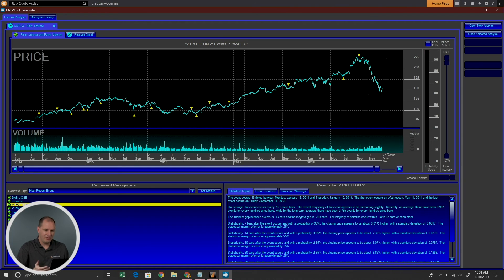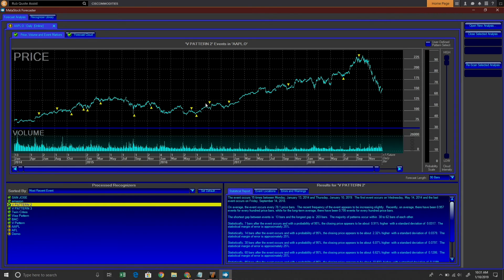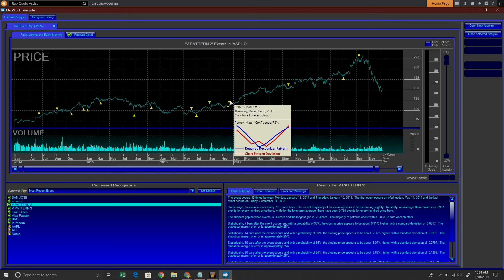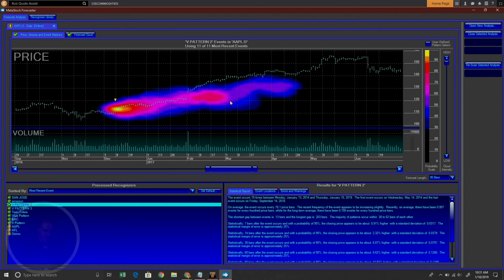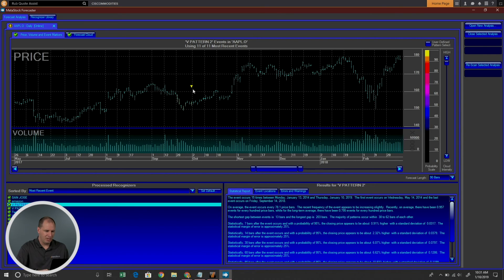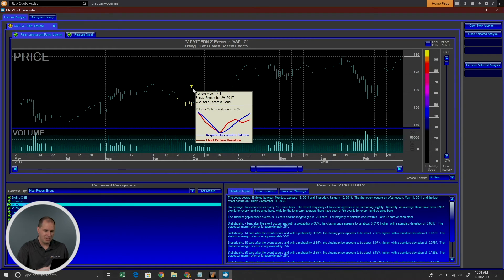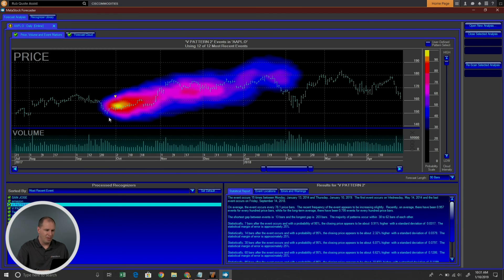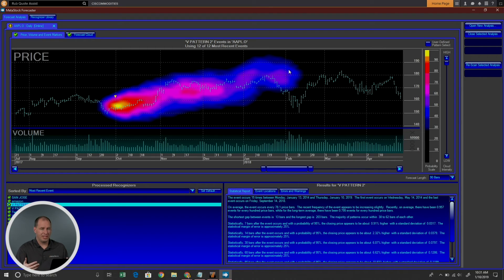Let's take a look at another V that I've drawn historically. This is a previous one — it's another V pattern, same type of scenario. We can go in and look at all these different ones. This one's also a 76% match, and that pattern analysis worked extremely well — you can see the price stayed pretty much right within that probability cloud. So it works extremely well.